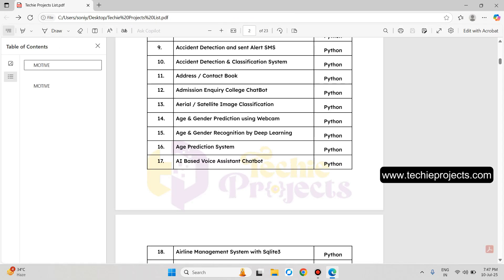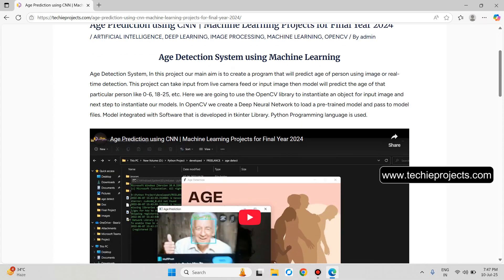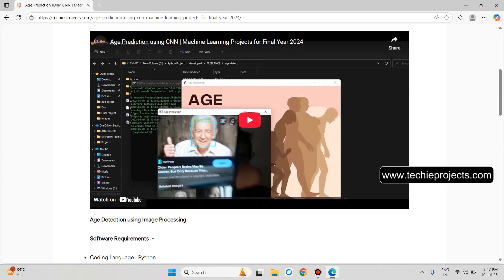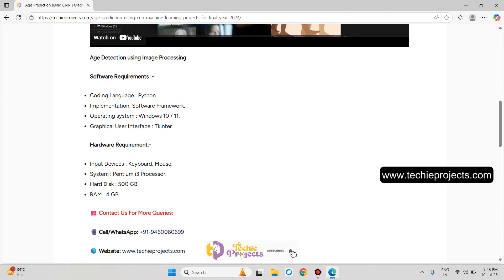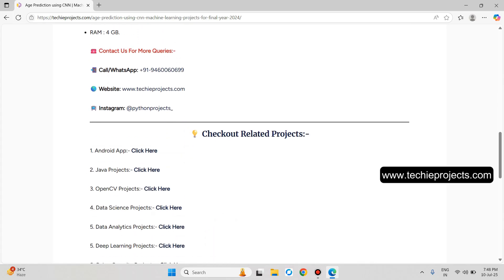Now let's go back and click on the Age Prediction System. It will detect the person and identify the age, such as 50 to 75 or something like that. It will open the laptop front camera, detect the person, identify the age of that particular person, and give the exact age range. These are the software and hardware requirements along with other related projects.